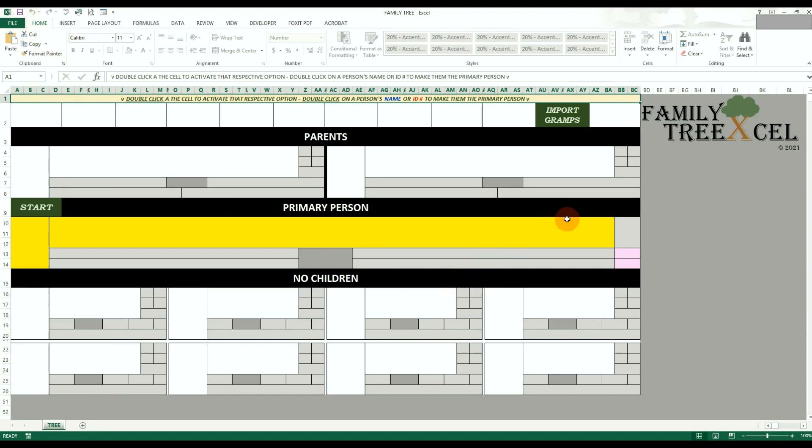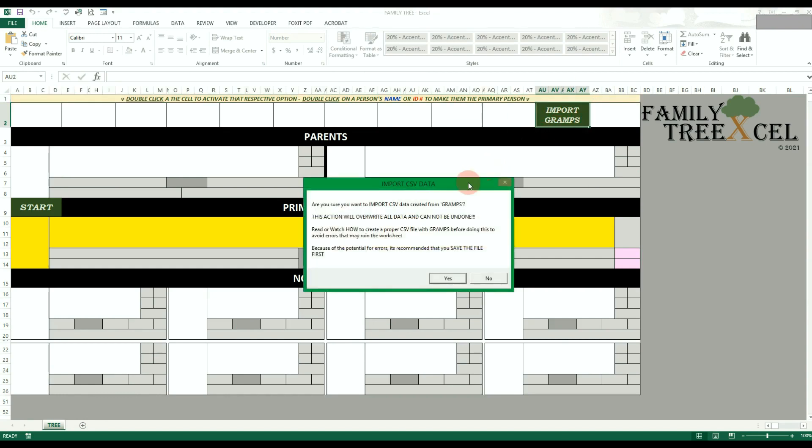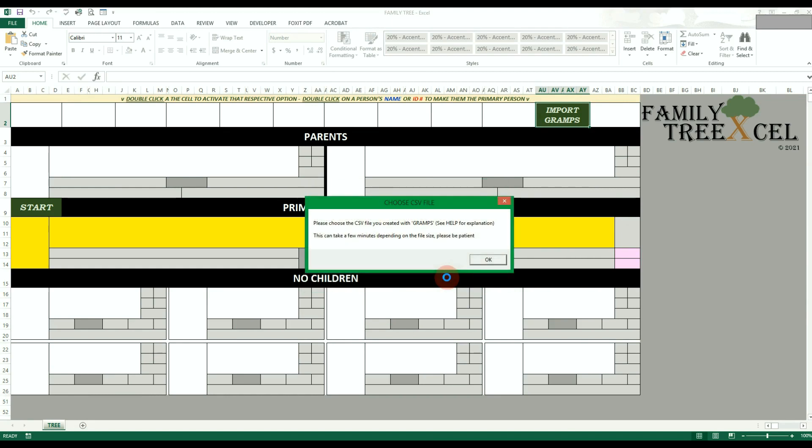Note that importing the CSV file will erase all the data you may have in the tree workbook. Once you're ready, on the tree worksheet, double click on Import Gramps. Click Yes on the prompt, then click OK.